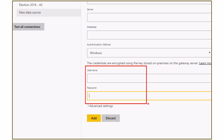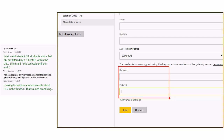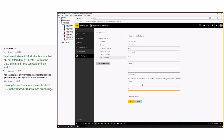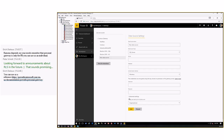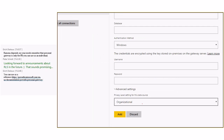You also need to enter a username and password for Analysis Services. I'll cover what settings to be aware of for live connections shortly. Under Advanced, if you're familiar with privacy levels, you can select them per data source — Organizational, Private, or Public. That's a data source setting within the gateway.